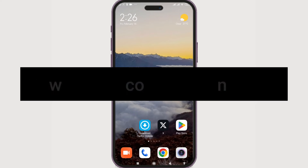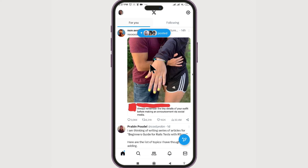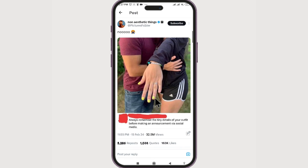It's pretty simple and straightforward. Just open the X app. Once we have signed into our account and found the post that we want to read the comments of, you can click on the area near the time — which says '14 hours' here.